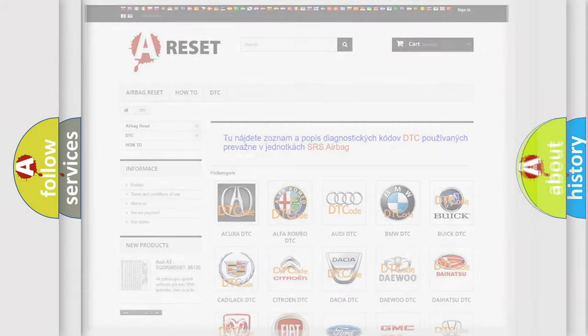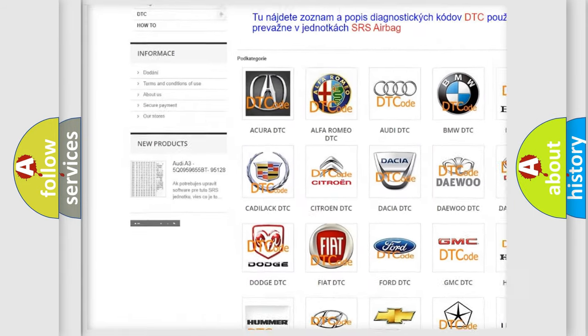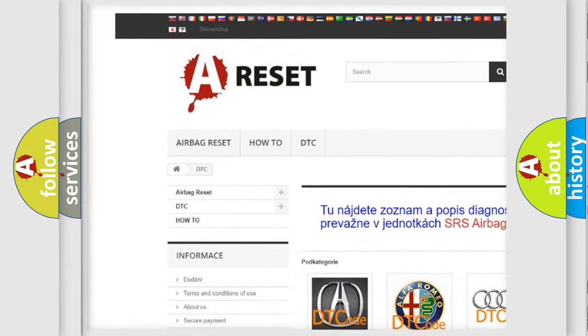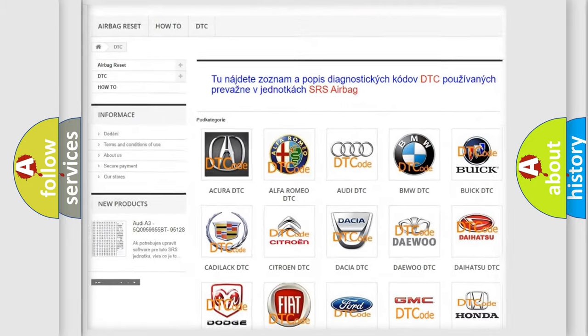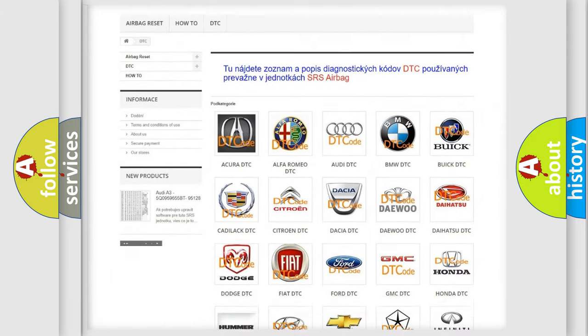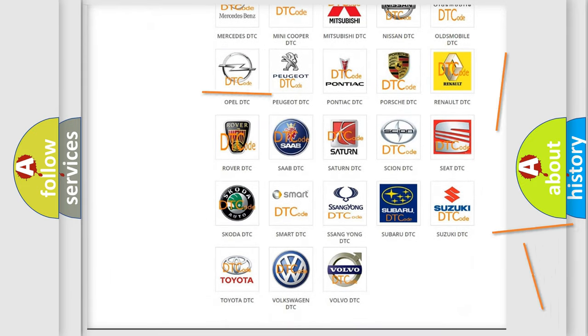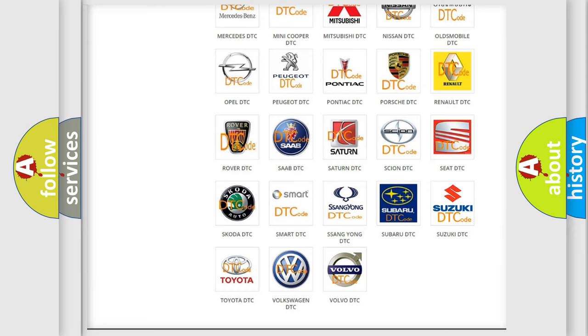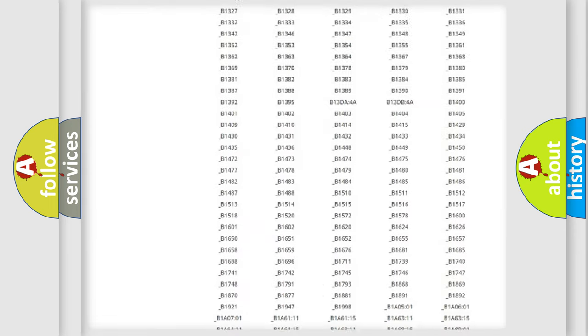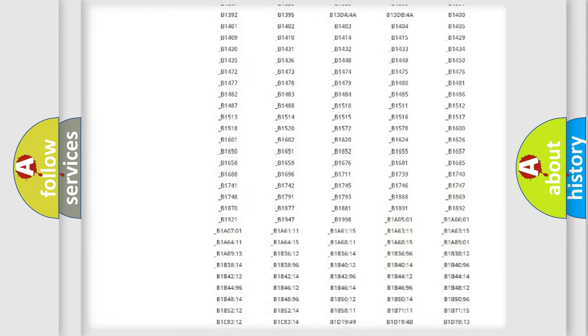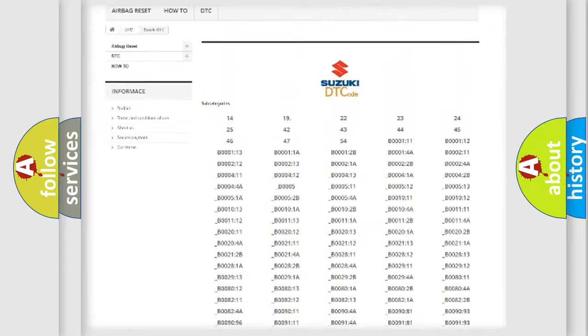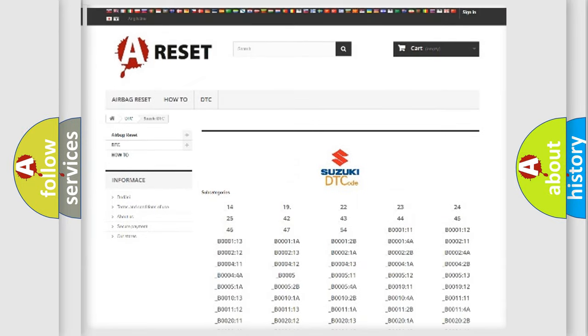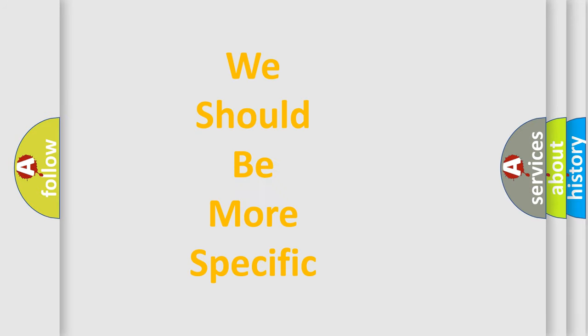Our website airbagreset.sk produces useful videos for you. You do not have to go through the OBD2 protocol anymore to know how to troubleshoot any car breakdown. You will find all the diagnostic codes that can be diagnosed in Suzuki vehicles, and many other useful things. The following demonstration will help you look into the world of software for car control units.